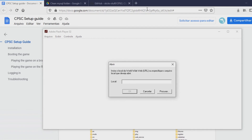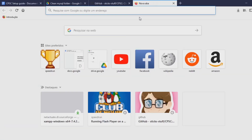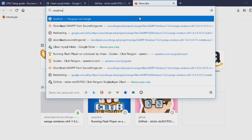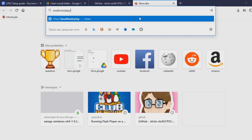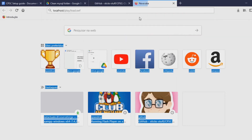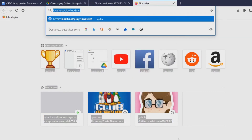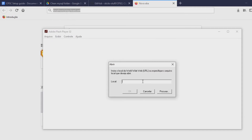An easy way to get the standalone client working is to come here and type 'localhost/play/hello.swf', then copy that link and paste it into the Flash player standalone client.